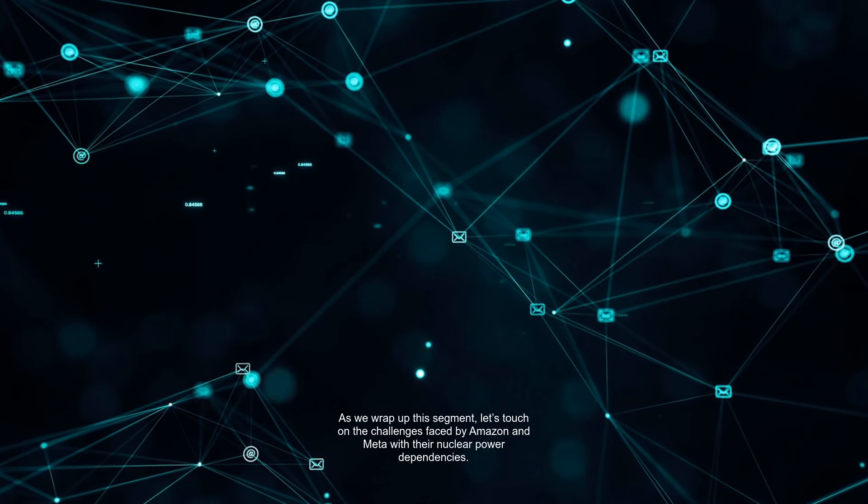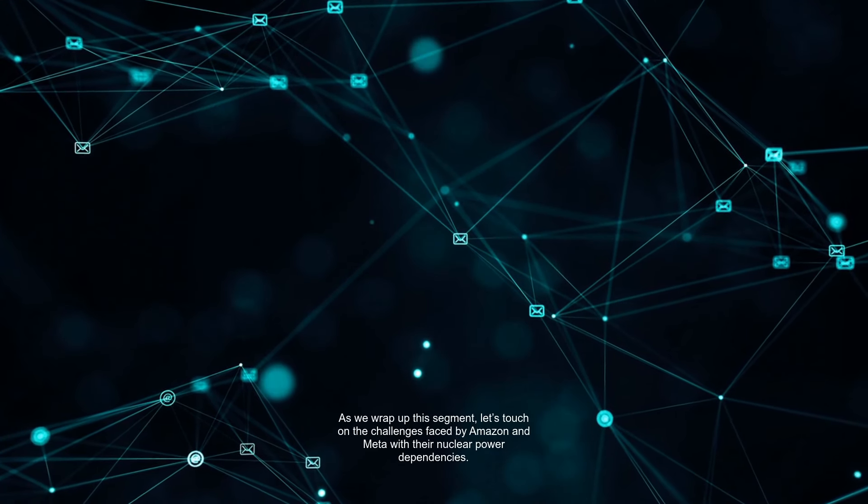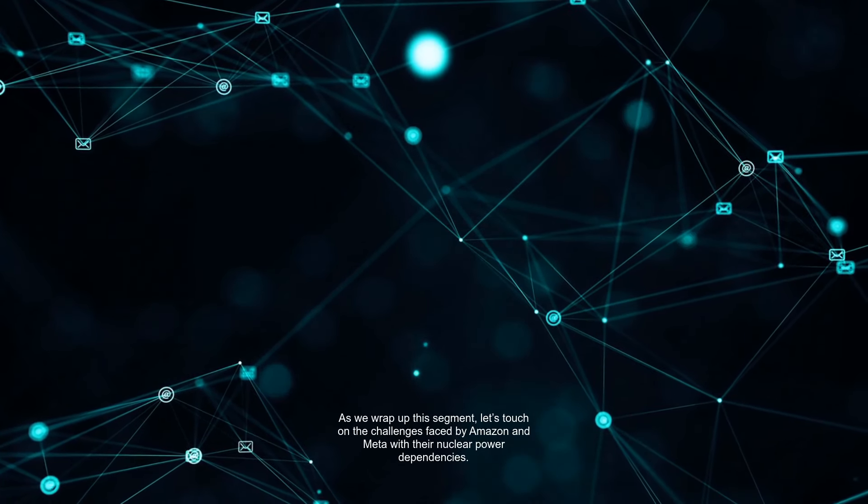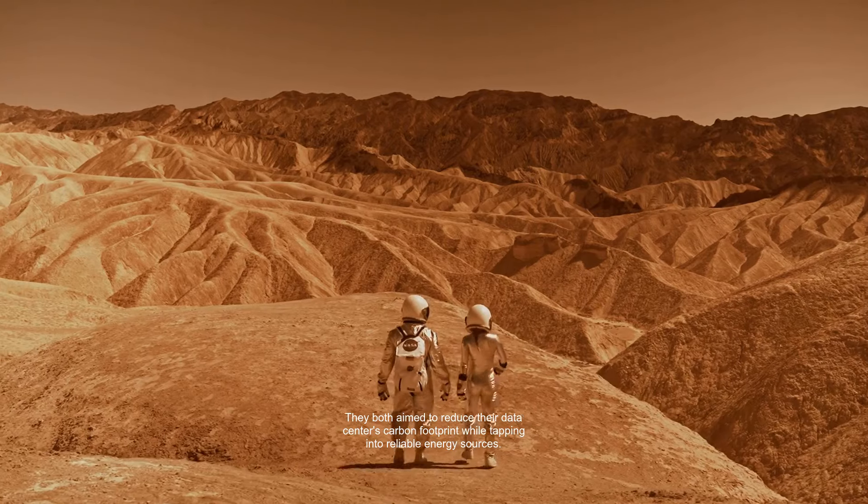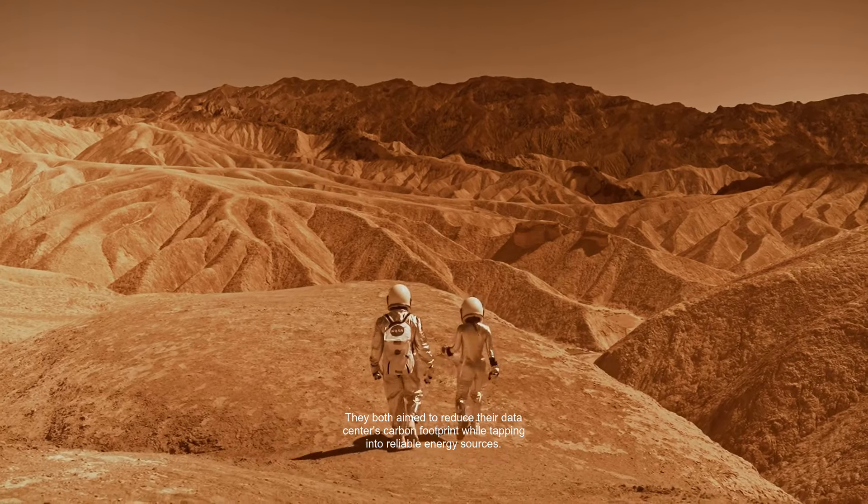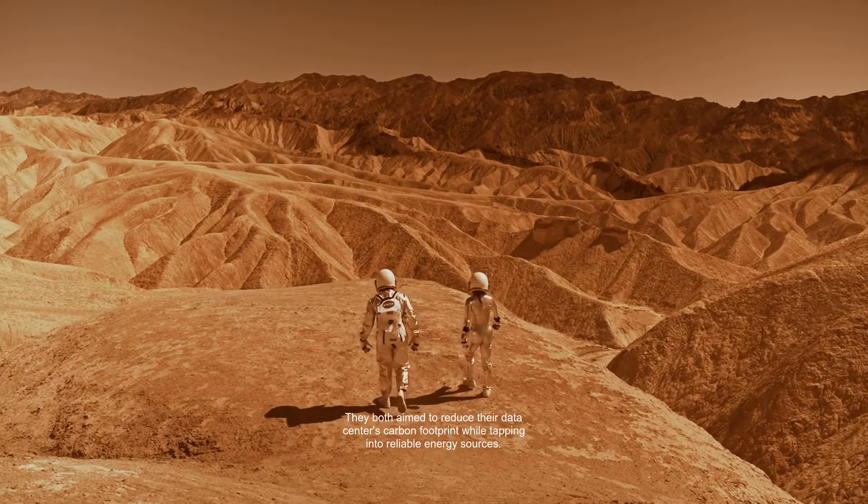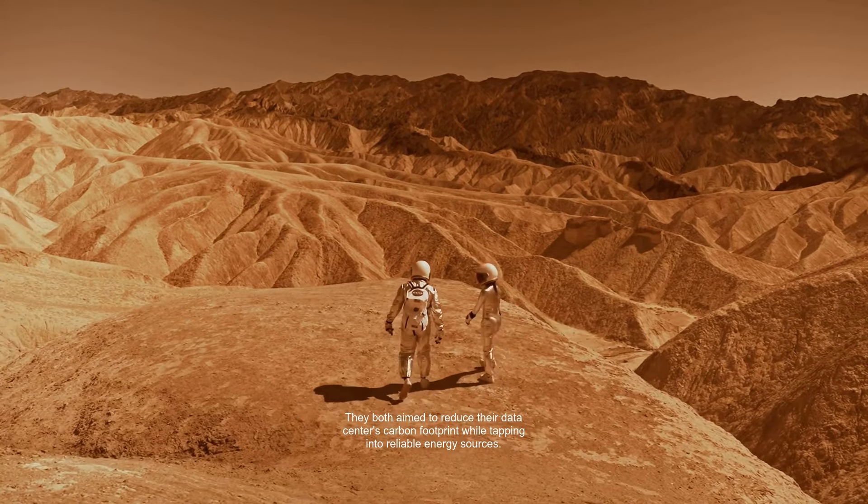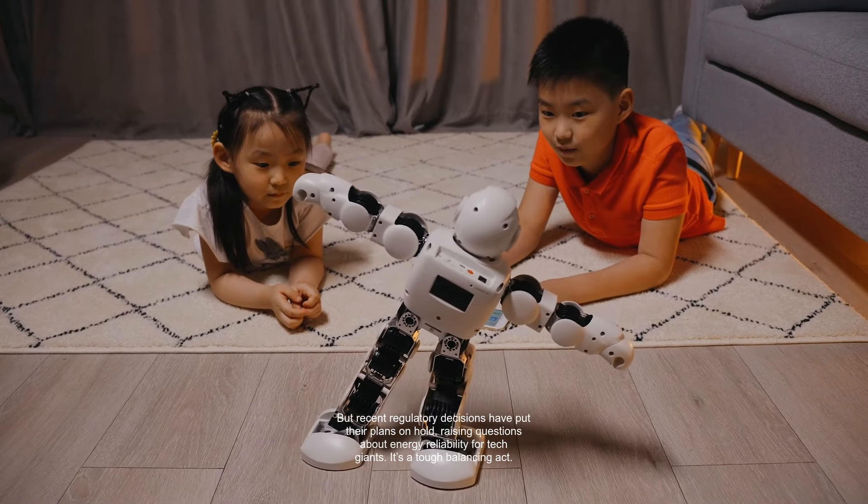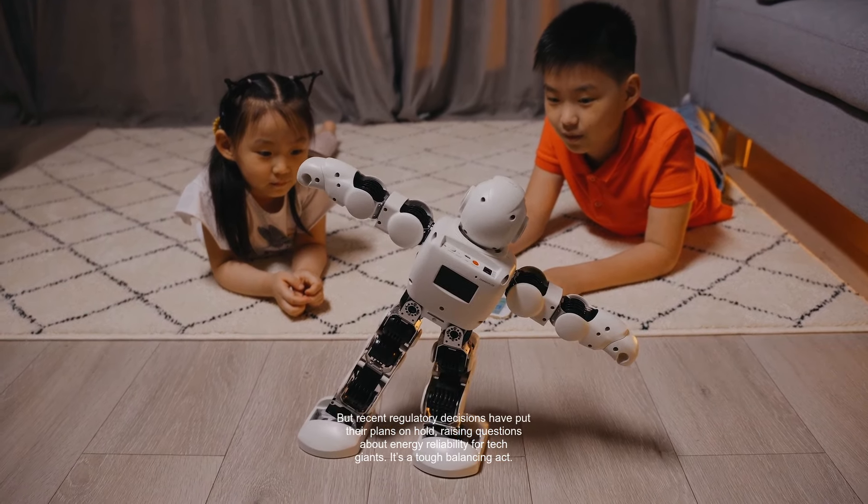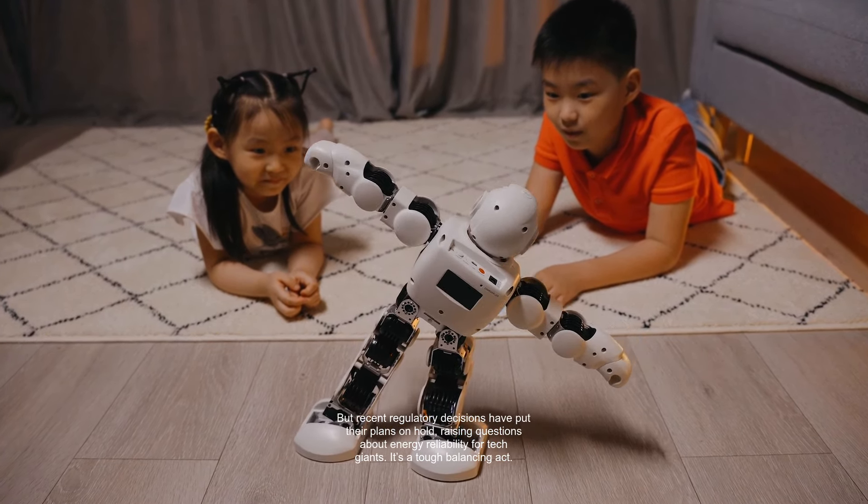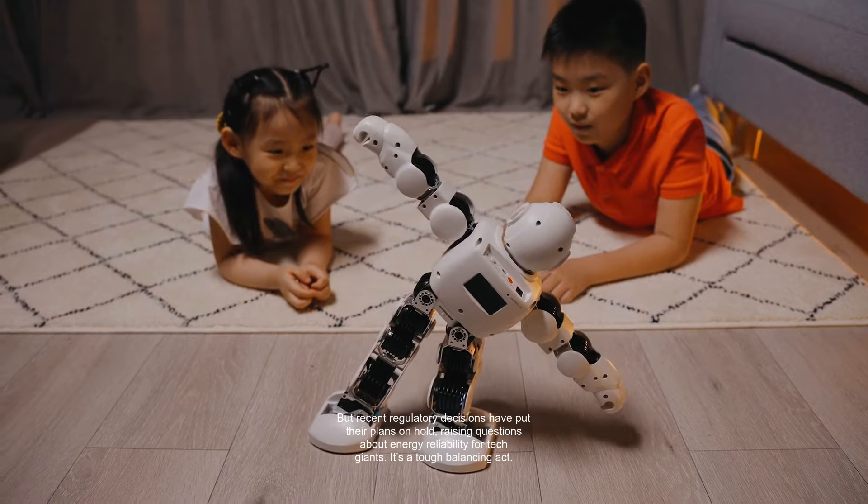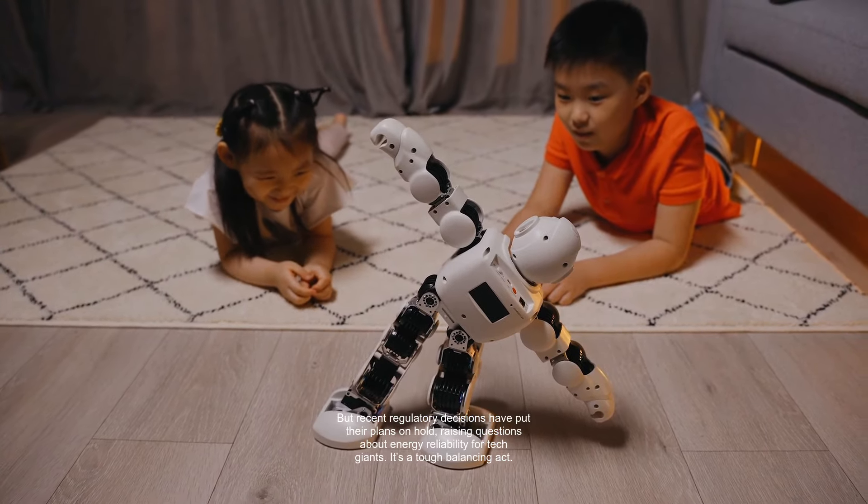As we wrap up this segment, let's touch on the challenges faced by Amazon and Meta with their nuclear power dependencies. They both aim to reduce their data center's carbon footprint while tapping into reliable energy sources. But recent regulatory decisions have put their plans on hold, raising questions about energy reliability for tech giants. It's a tough balancing act.